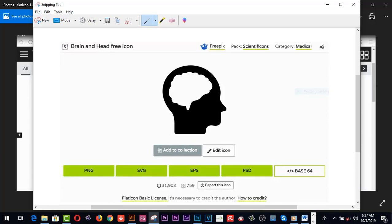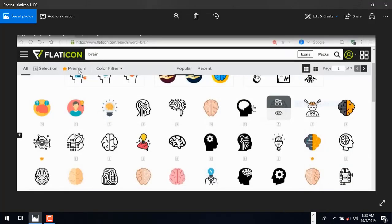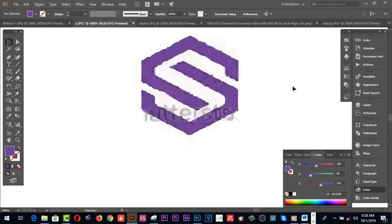To edit any logo on Illustrator CC, you should use EPS or PNG files — these are vector logo formats. PSD files are used in Photoshop, which is pixel-based, while Illustrator is vector-based. So download PNG or EPS files. You can use Flaticon.com completely for free.